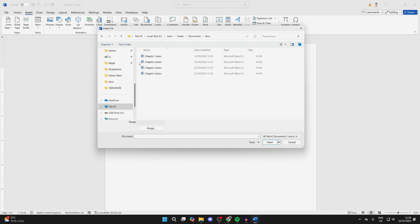Then what you need to do is locate them. Make sure you select these in the order you want them to be added. So I want it to be Chapter 2, 3, 4, so I can click, hold, and drag, or you could hold Ctrl and click them.